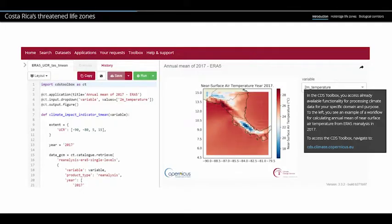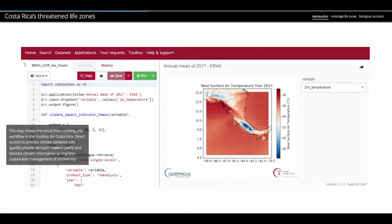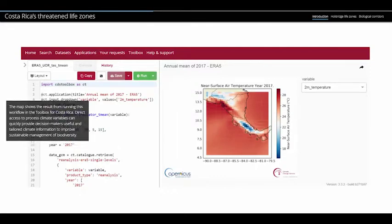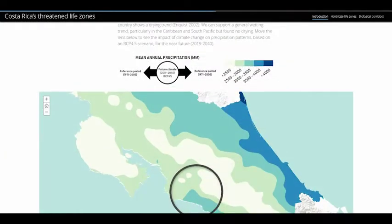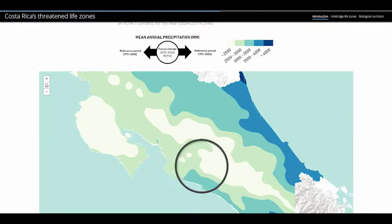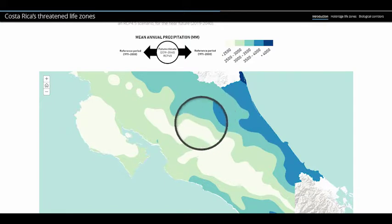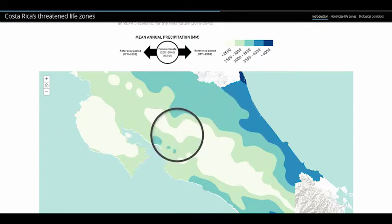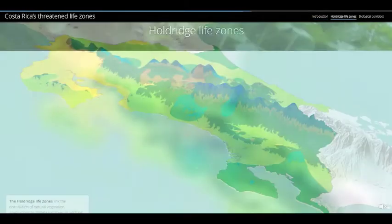We used C3S Global Impact Service to access climate change model ensemble simulations of air temperature and precipitation that we corrected to reflect the local climatology at a finer spatial resolution to be able to support local decision-making. We used these downscaled and bias-corrected precipitation and temperature projections and calculated Holdridge life zones as an ecosystem indicator